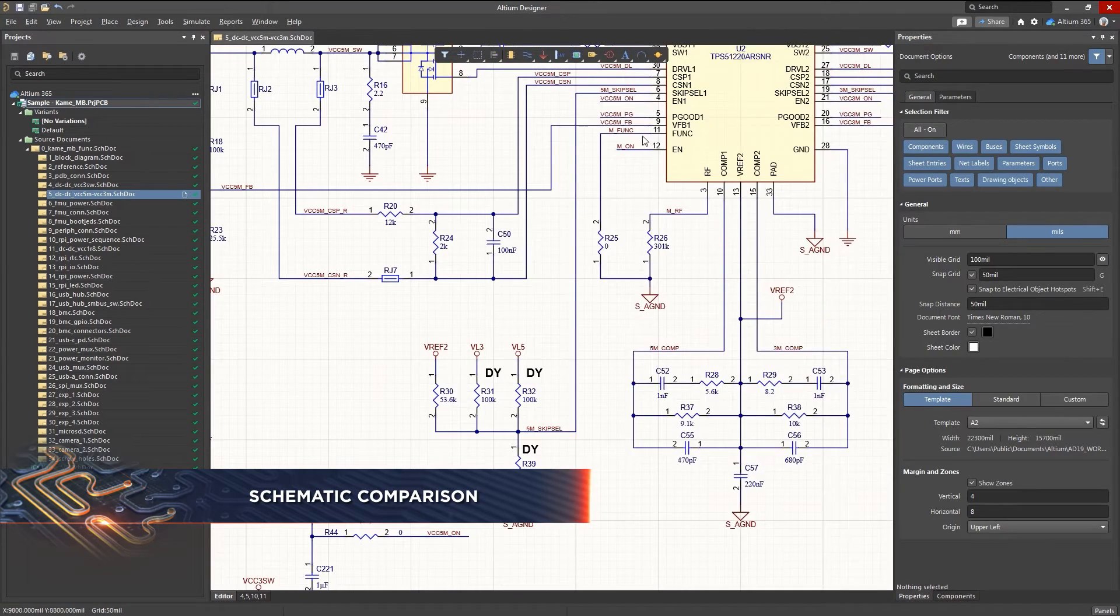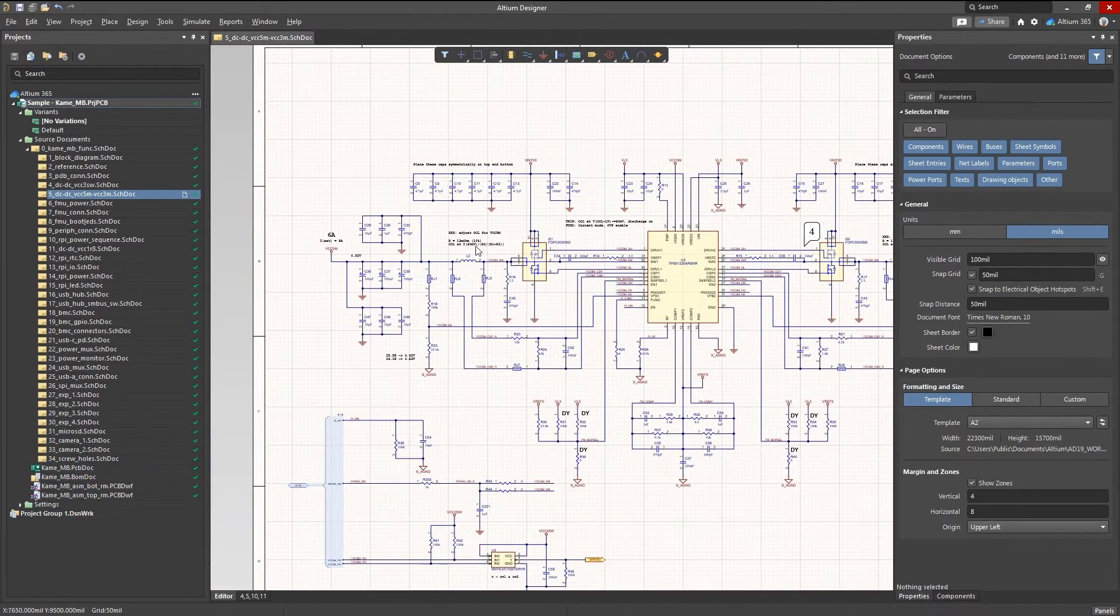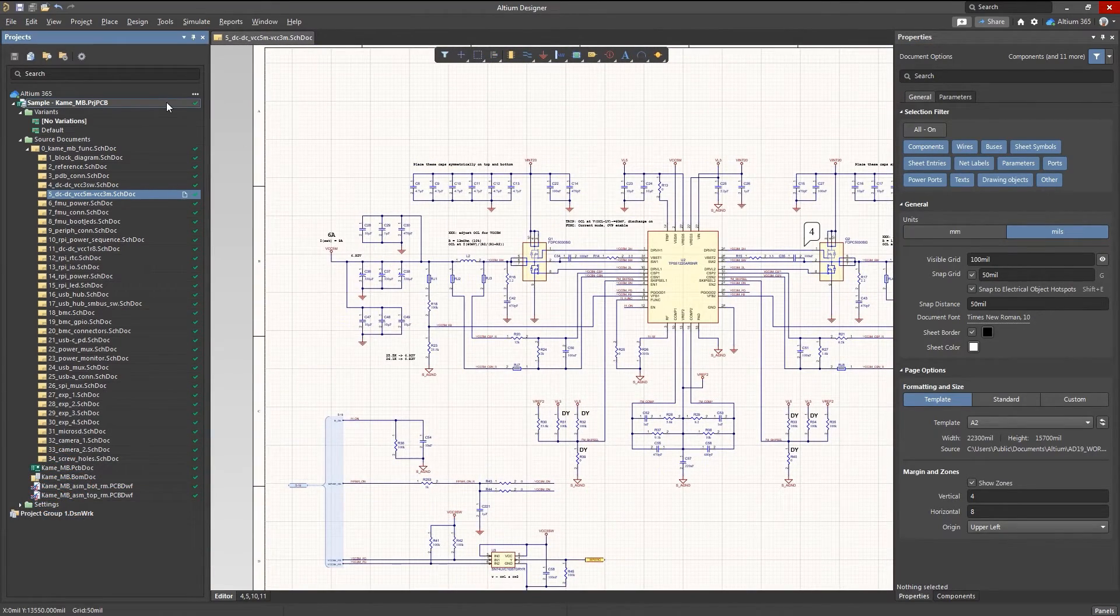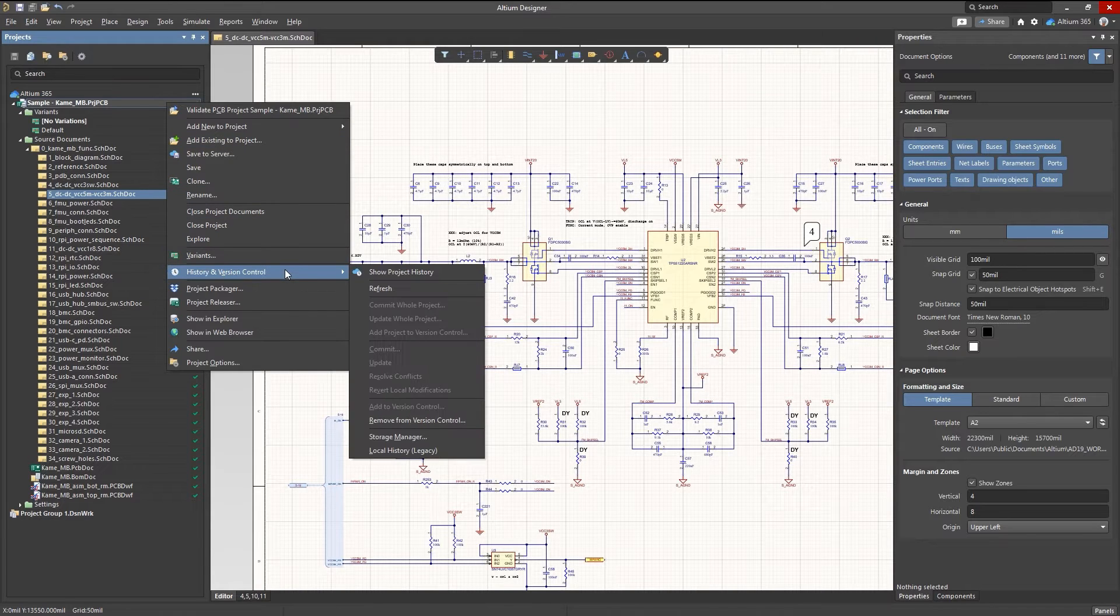Comparing changes across your schematics manually not only takes a ton of time, it's also prone to mistakes and missed details.